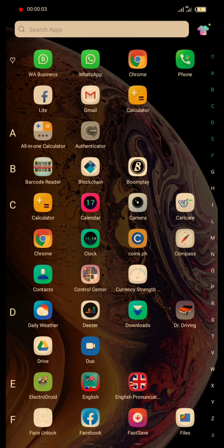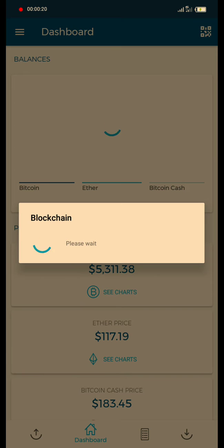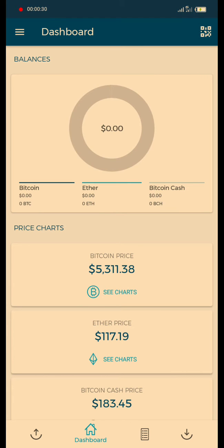First of all, we will check the blockchain balances. This is my password. You can see the balance is empty, $0.00.